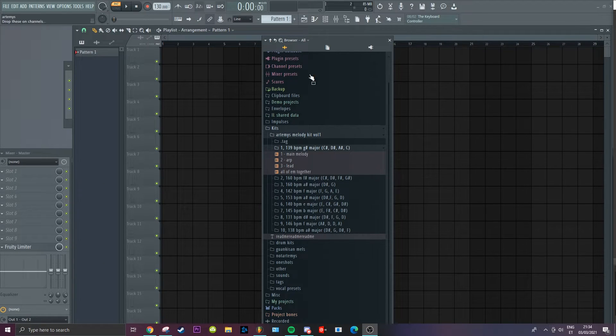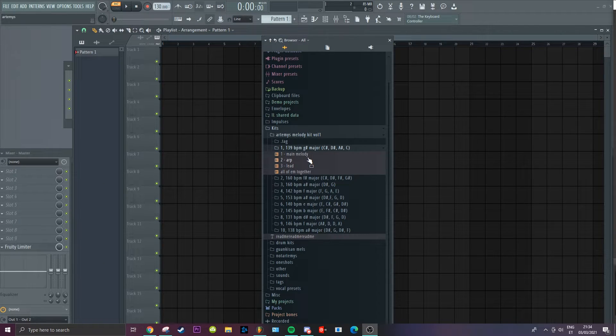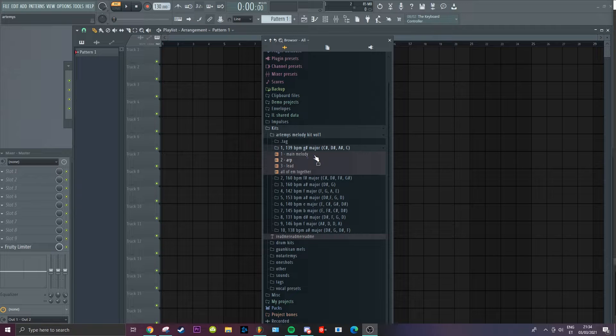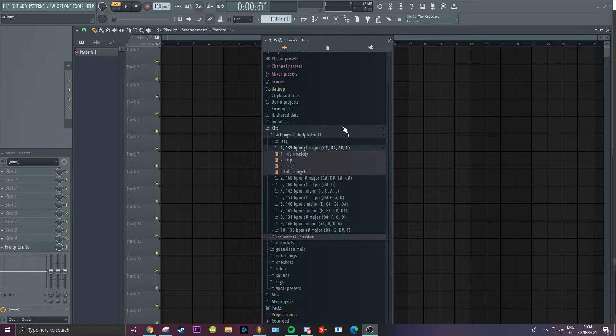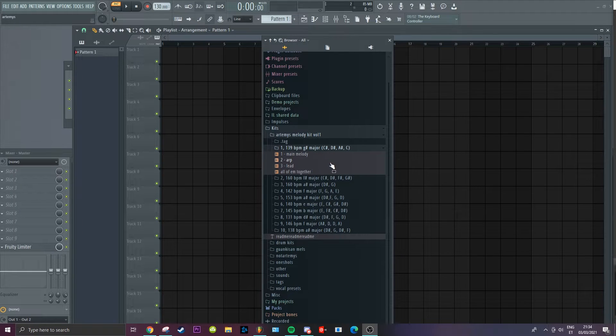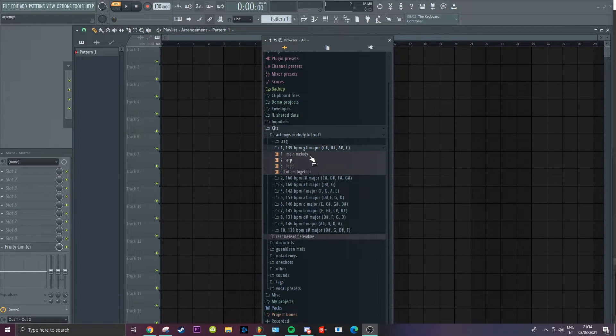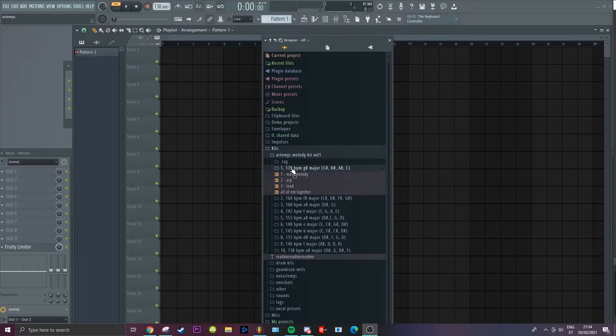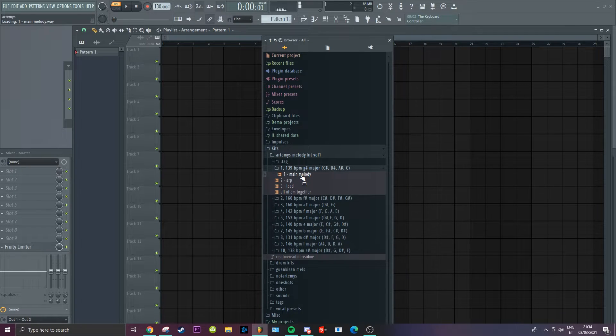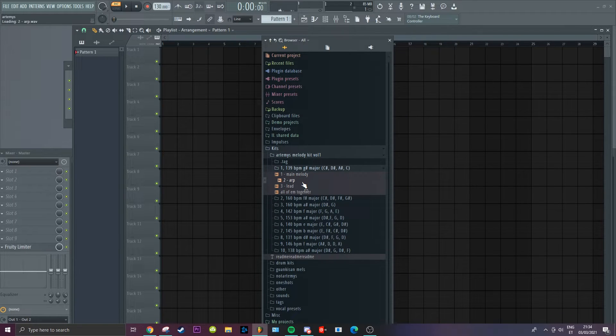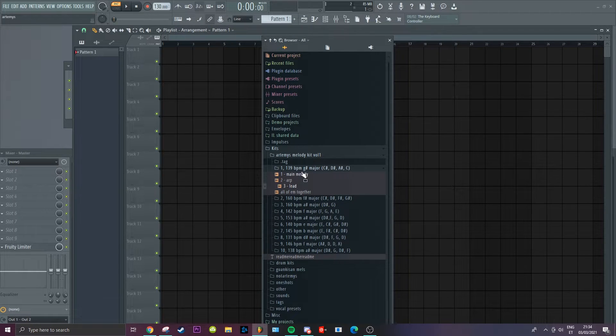All right, so all the melodies are also stemmed out, which means every sound of the melody has its own file. So like this is the main melody, then you got like the art whatever, and it's like you know, it's that for all the melodies.